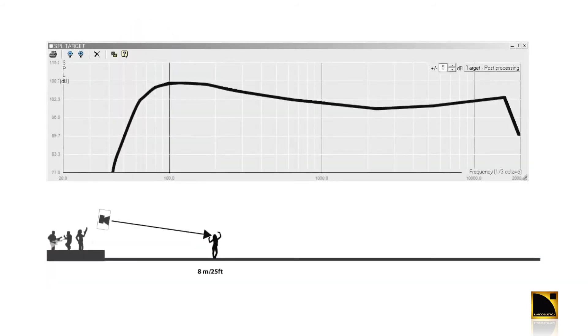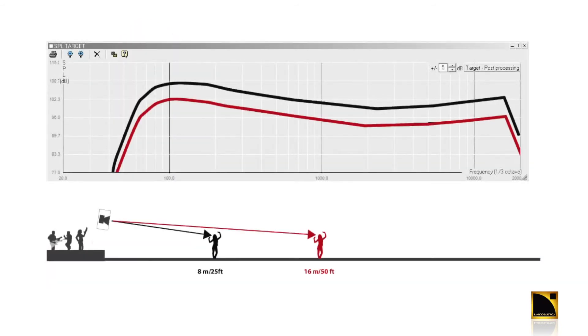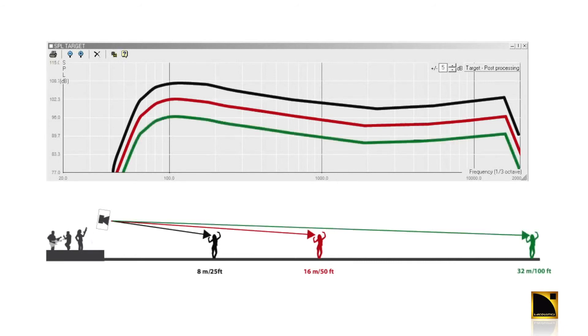The Arc's emulate a large point source. They have a constant tonal balance from the first row to the last row. This means everybody gets the same mix in the audience.